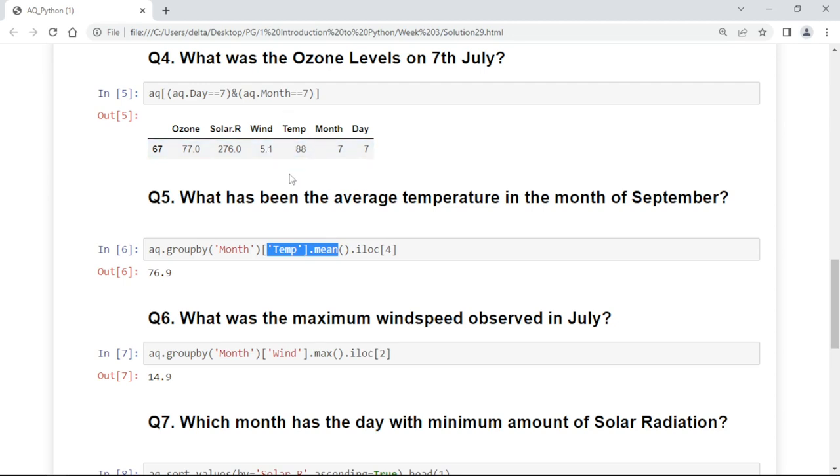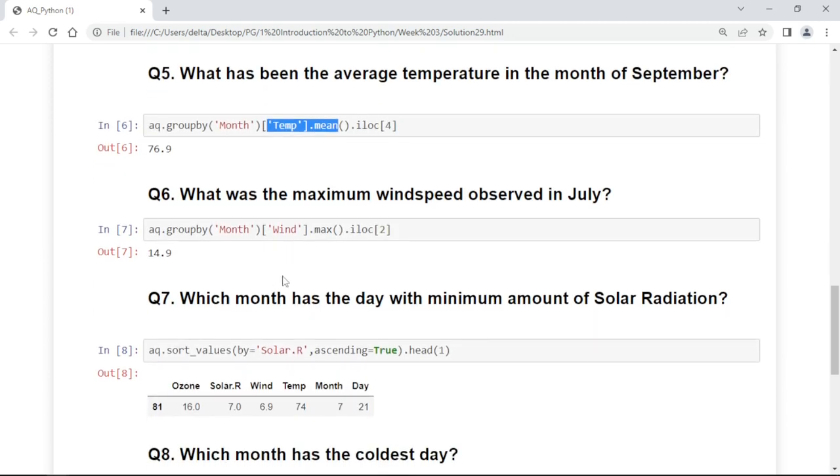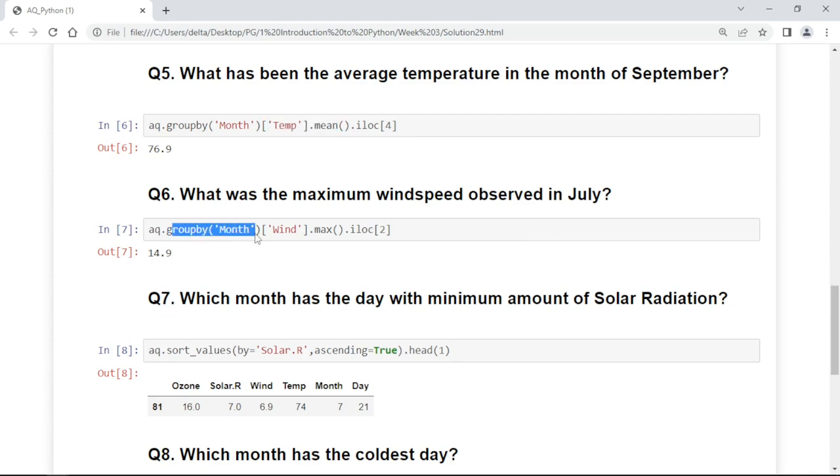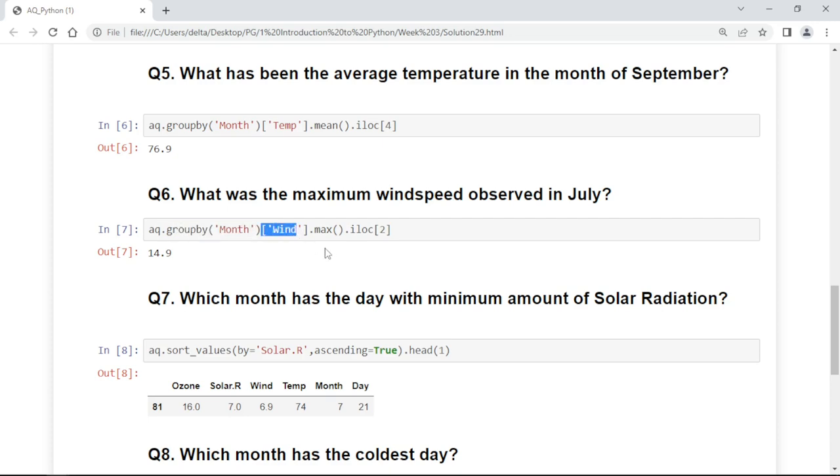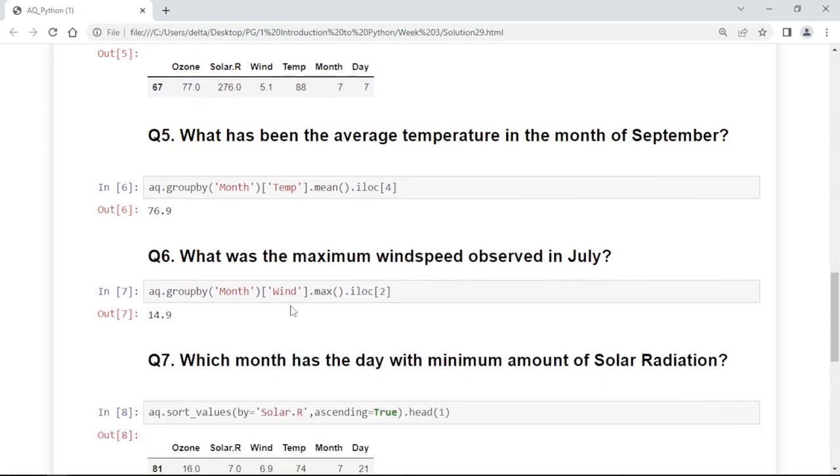Next, what was the maximum windspeed observed in July? To check the windspeed, we are using group by month because we have several months there. Now we are checking the maximum wind, and iloc at the second position to access the wind column. It will return the exact value.